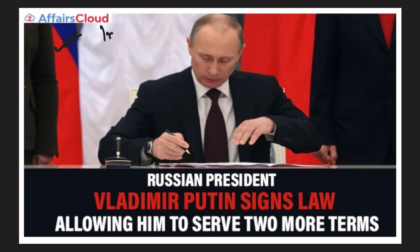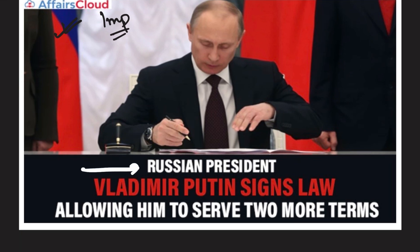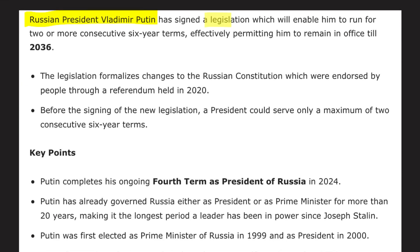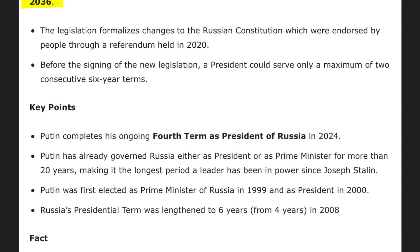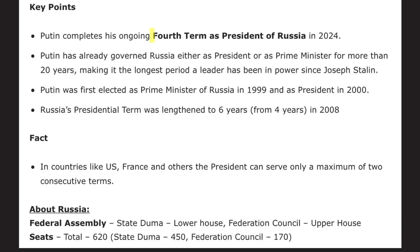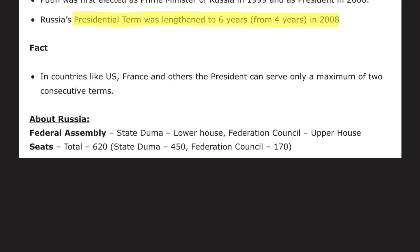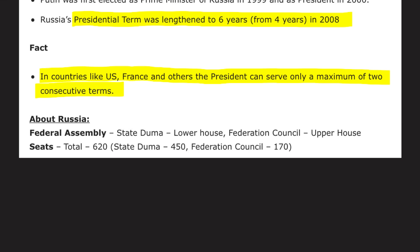Russian President Vladimir Putin has signed a law that will allow him to serve two more terms. The legislation enables him to run for two more consecutive six-year terms, potentially remaining in office until 2036. Putin has served as both President and Prime Minister of Russia — he became Prime Minister in 1999 and President in 2000. In 2024 he will complete his fourth presidential term. Russia's presidential term was lengthened to six years from four years in 2008.